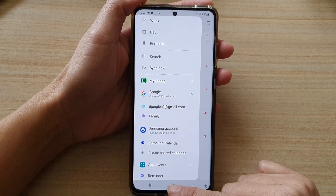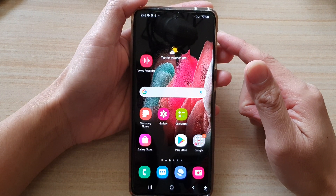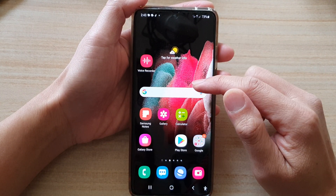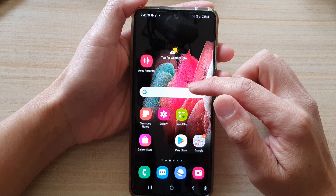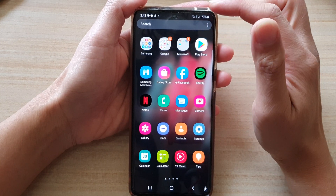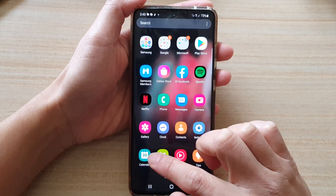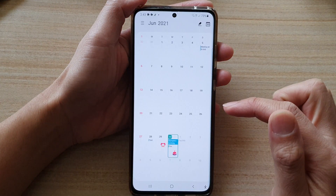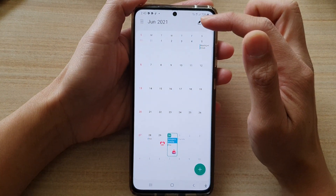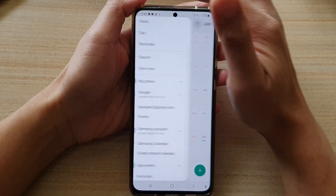First tap on the home key to take you back to your home screen, then on the home screen swipe up to go into the app screen and tap on the Calendar app. Once the Calendar has launched, tap on the menu key.